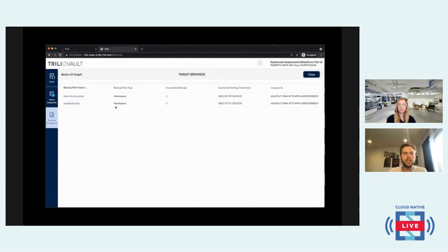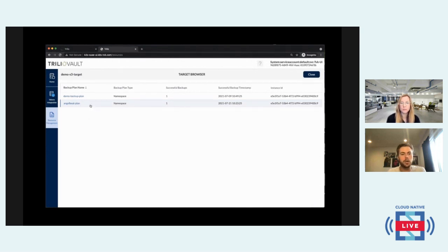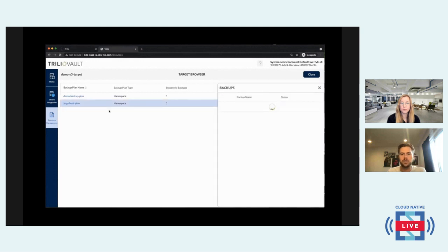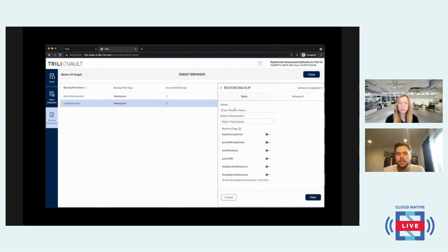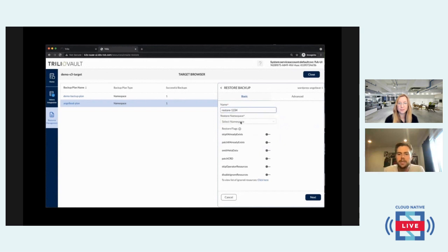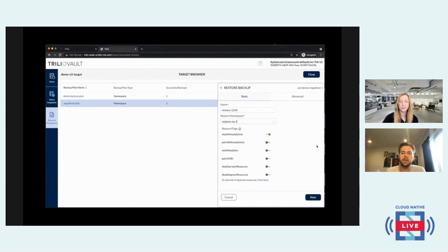Going into the target browser, we can see an AngelBeats backup plan, which is where this backup occurred — backing up that WordPress application from the core. Looking at this backup, we can see our WordPress backup sitting here. It was taken some time ago. We can go ahead and restore that backup into our current cluster, the K3S, right from this window. We're going to name that restore 'restore 1234' and find the restore namespace we want, bringing that entire namespace into the restore-NS3 namespace of our K3S cluster.